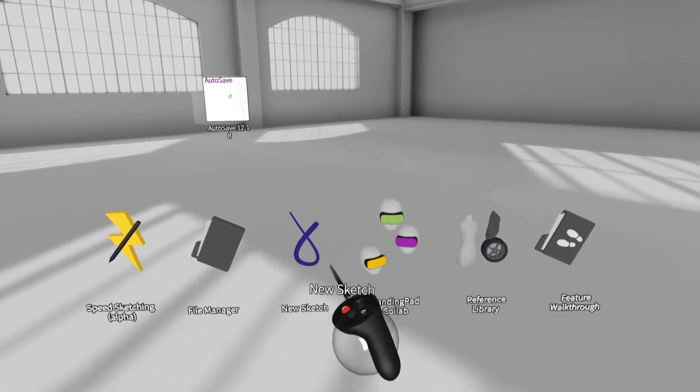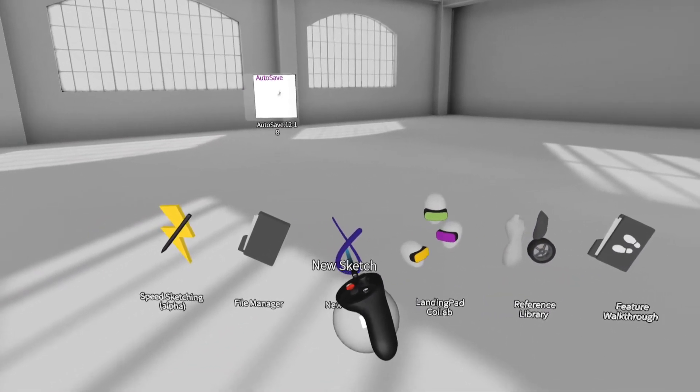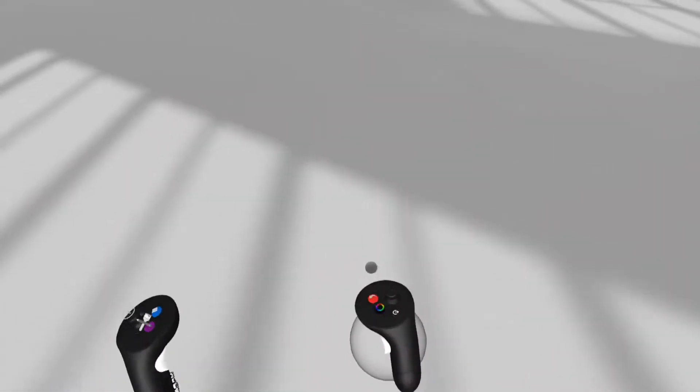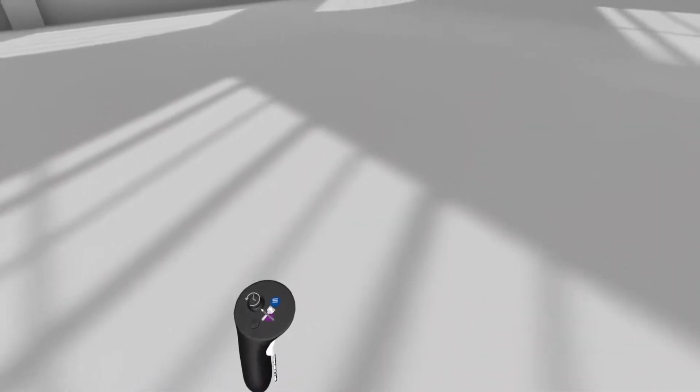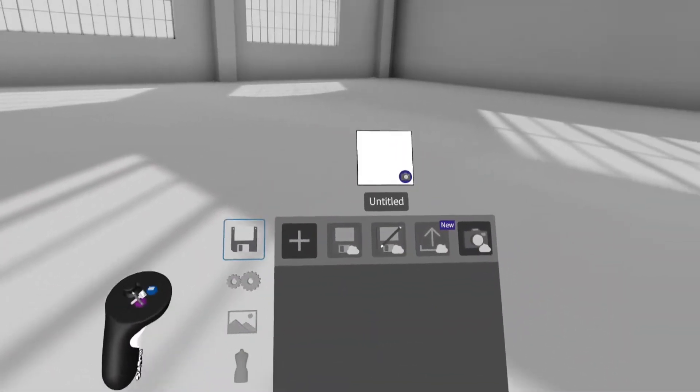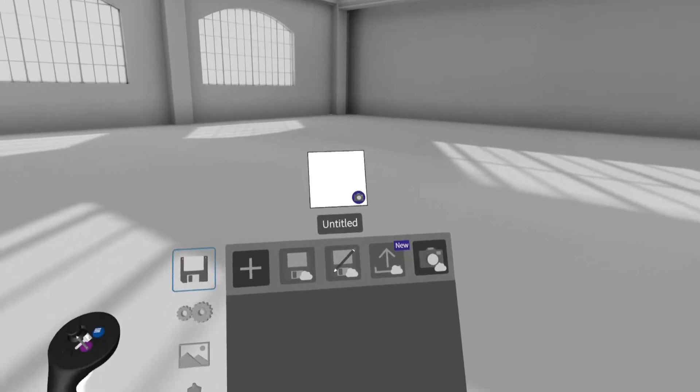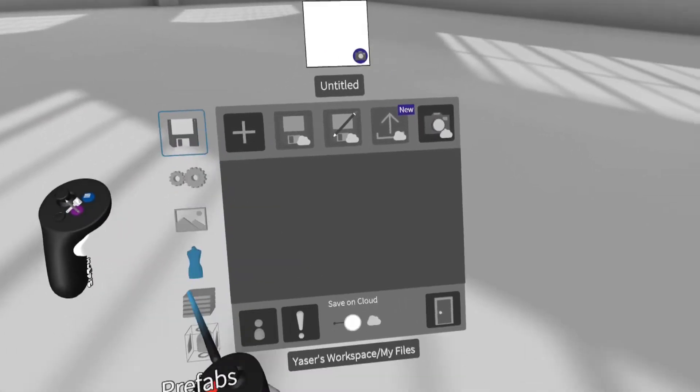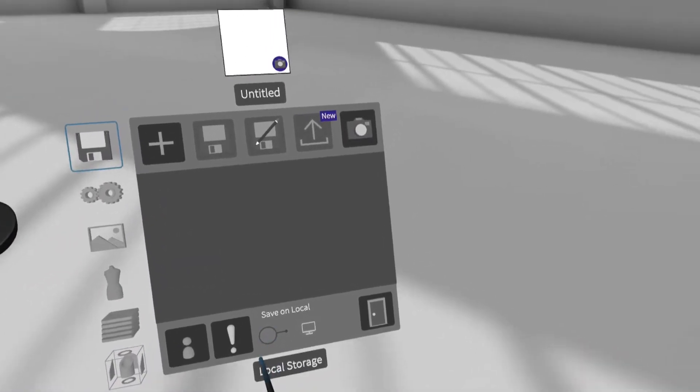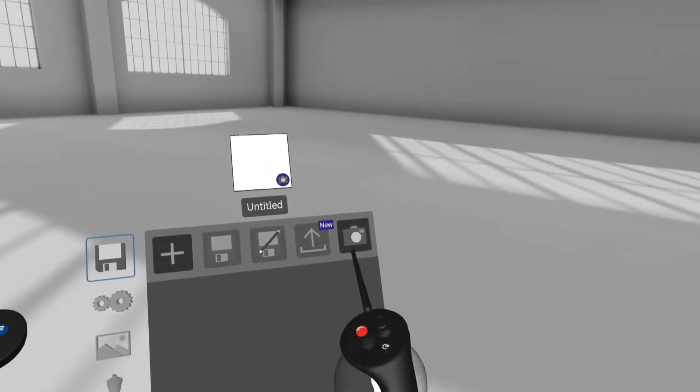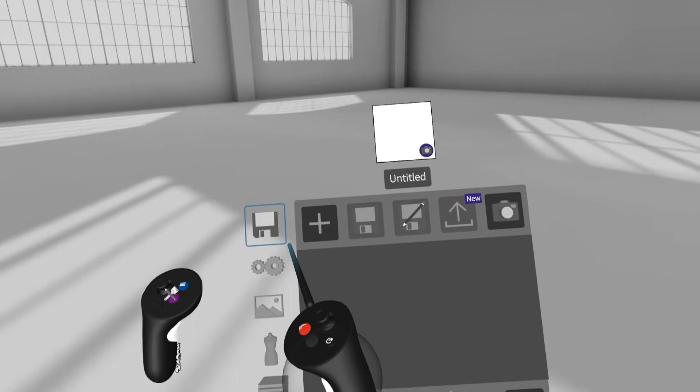To start new Sketch, click New Sketch Tool. Now we are in an empty space. Press Menu button in left controller to show menu. In Save tab, we can choose storage location, cloud or local storage.